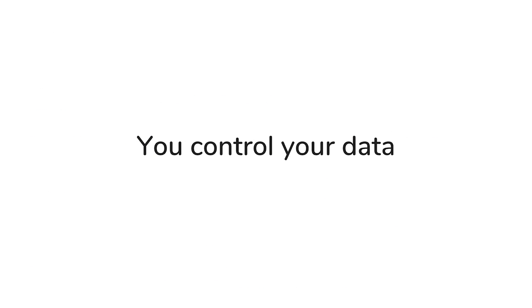At dry.io, we want to give users as much control over the data as possible. We do this in several ways.